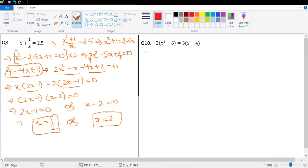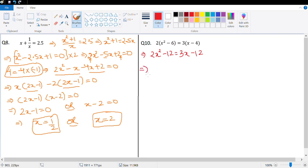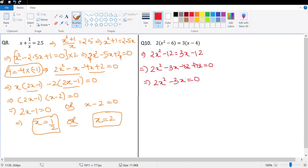Next is question 10. Let's open the bracket: 2x² − 12 = 3x − 12. Rearranging: 2x² − 12 = 3x − 12, so 2x² − 3x − 12 + 12 = 0. The −12 and +12 cancel, giving 2x² − 3x = 0. Since x is common: x(2x − 3) = 0.